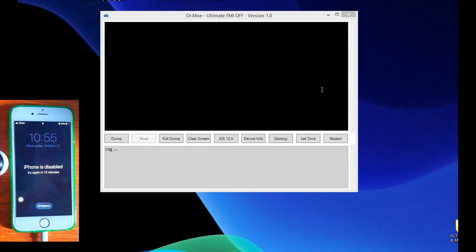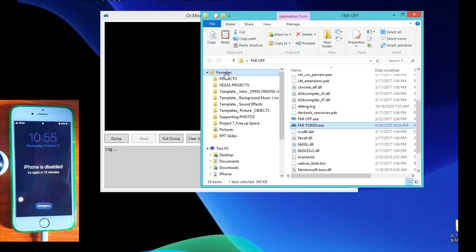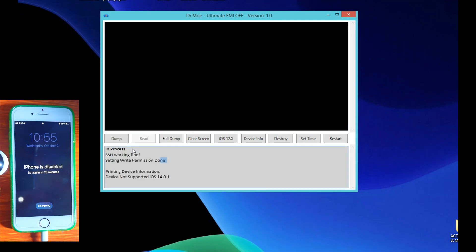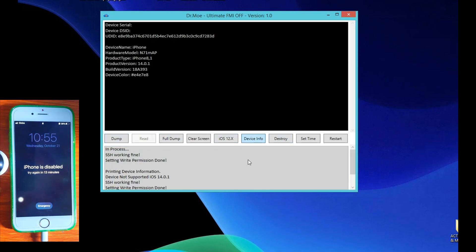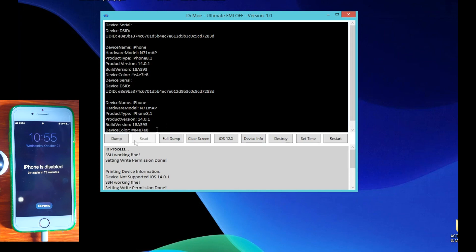First thing I have here is the FMI-OFF tool which is by Dr. Mo, version 1.0. Unfortunately it says iOS 14.0.1 is not supported for this tool. So let's cross this out.